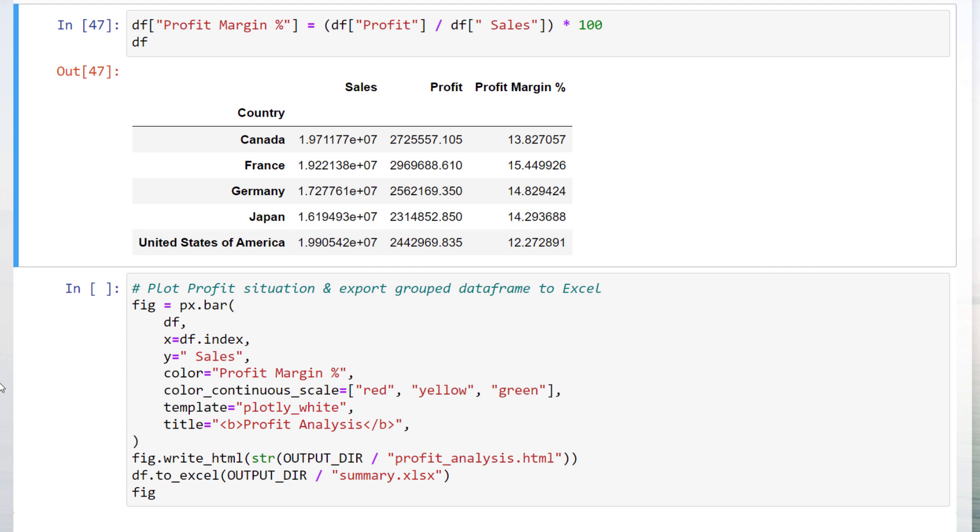To make the analysis easier, we could also plot our new dataframe. I am going to use a bar chart of the plotly express library. The first argument is our dataframe. On the x-axis, I would like to return the countries, which are currently used as the index of the dataframe. On the y-axis, I will return the sales. The respective margin should represent the color of the bars. The lowest margin should be red, whereas the highest one should be displayed as a green bar.